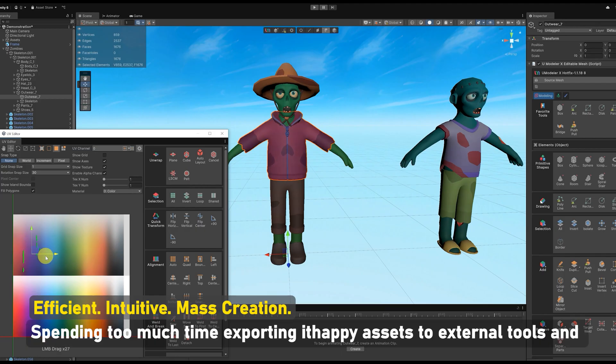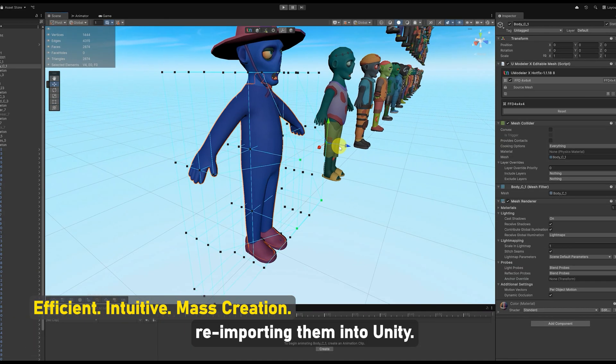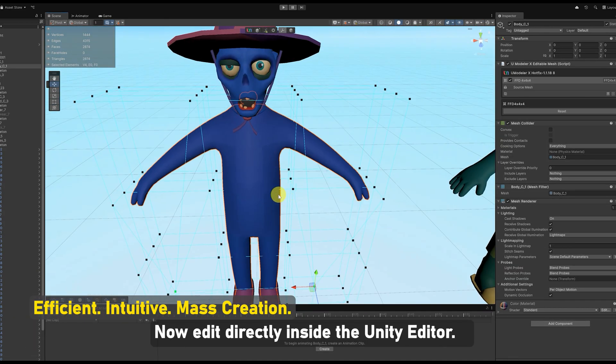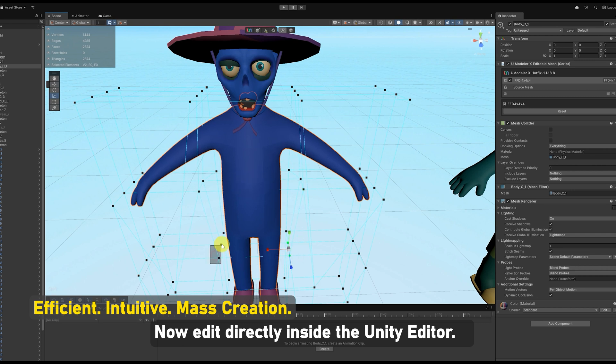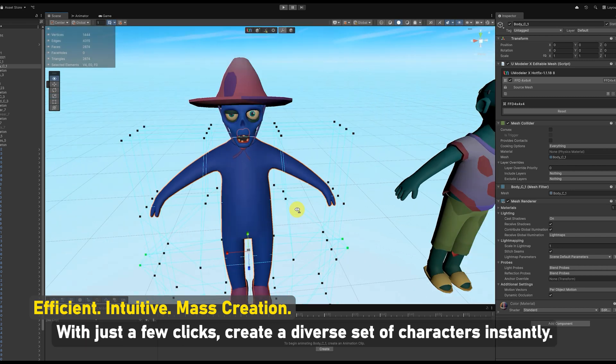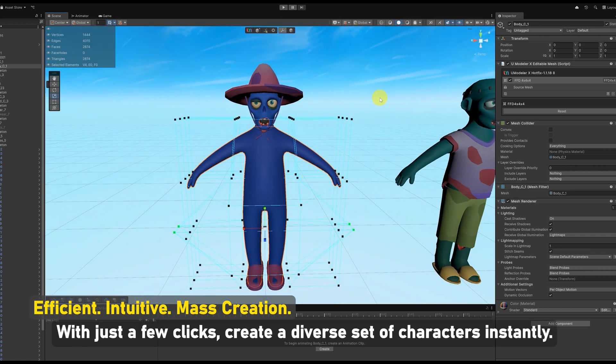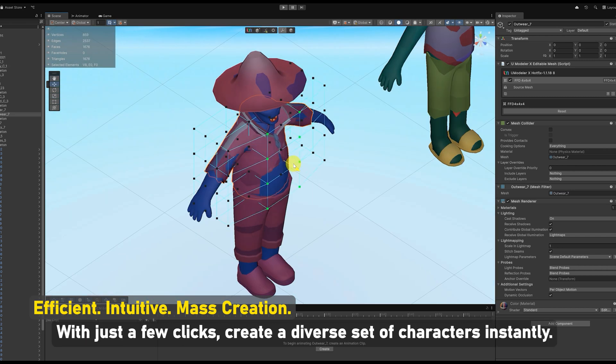Spending too much time exporting Itzapi assets to external tools and re-importing them into Unity? Now edit directly inside the Unity Editor. With just a few clicks, create a diverse set of characters instantly.